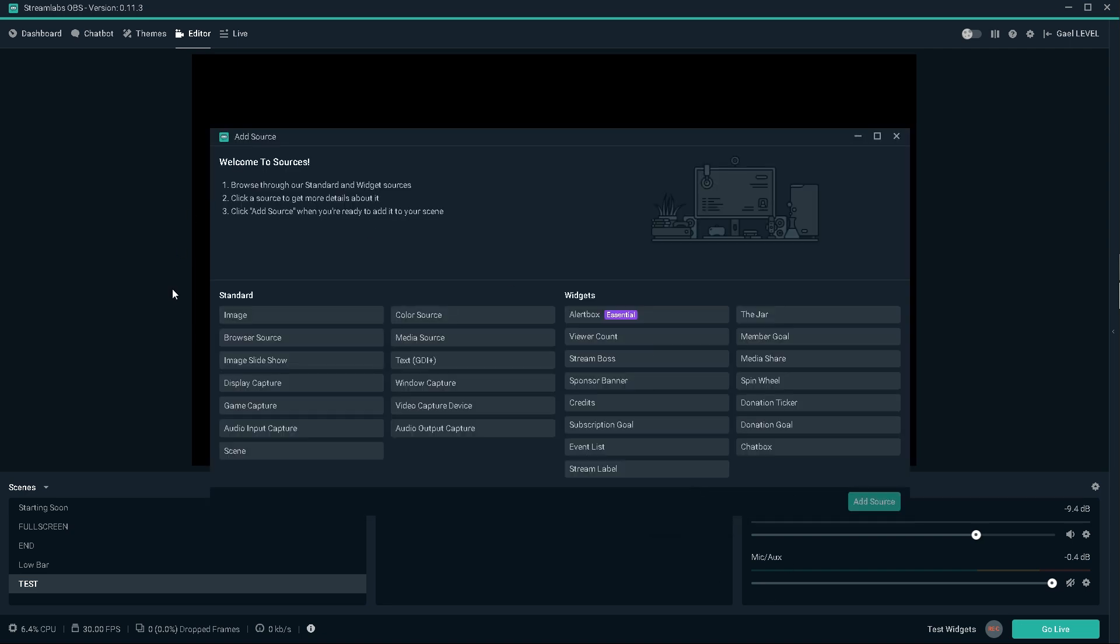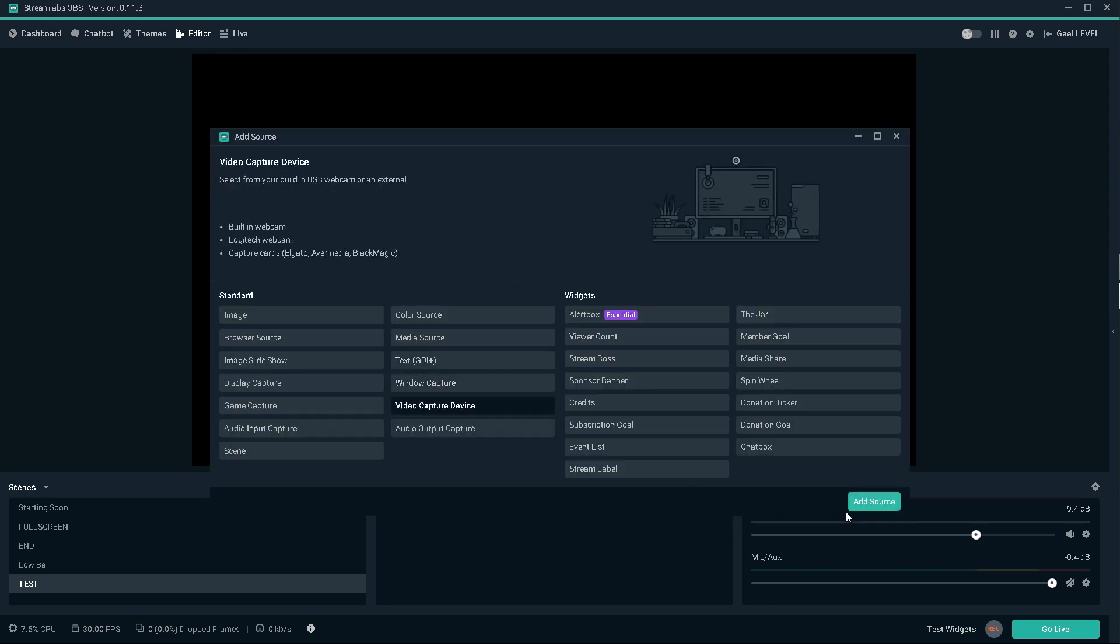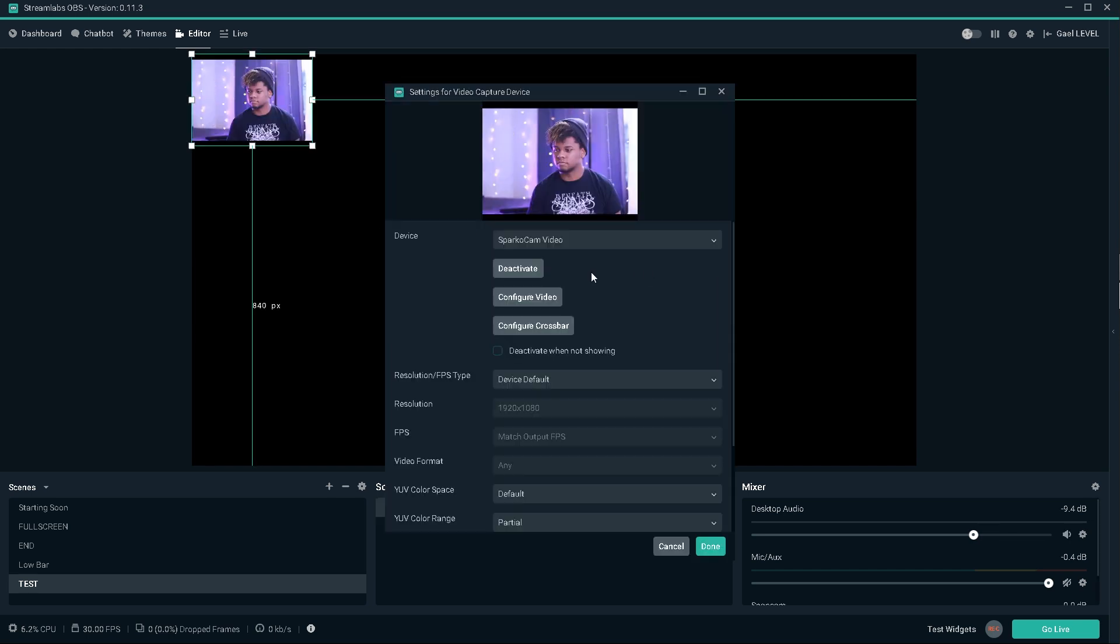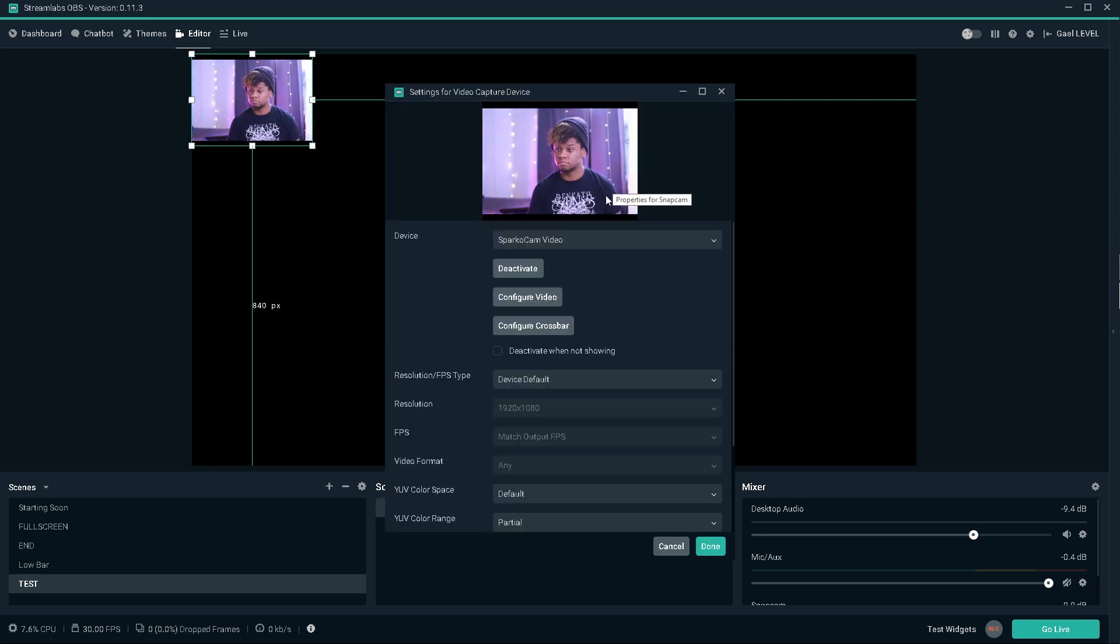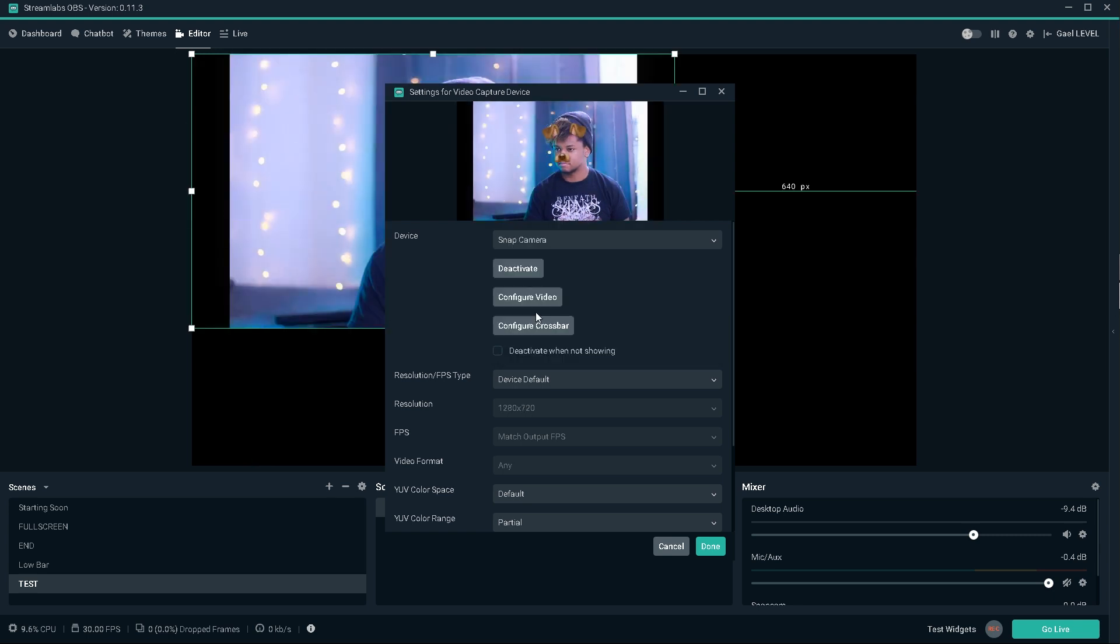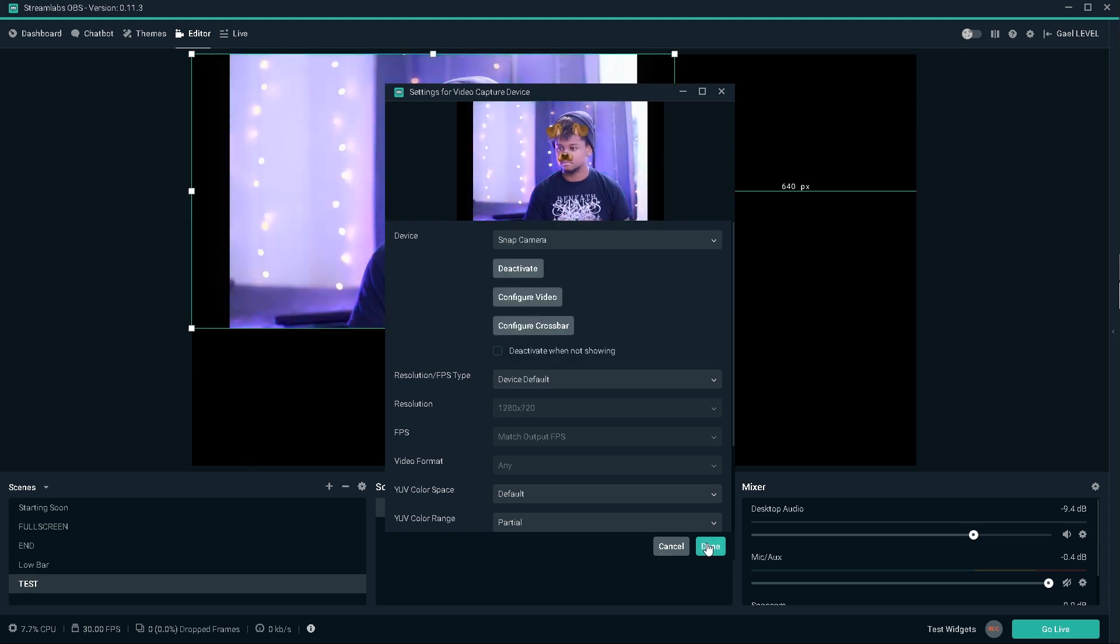So first I will click add new source. I will select video capture device. I will name that video capture device snap cam and in device I will scroll down and click on snap camera. And there you see I will have a new camera with the filters applied.